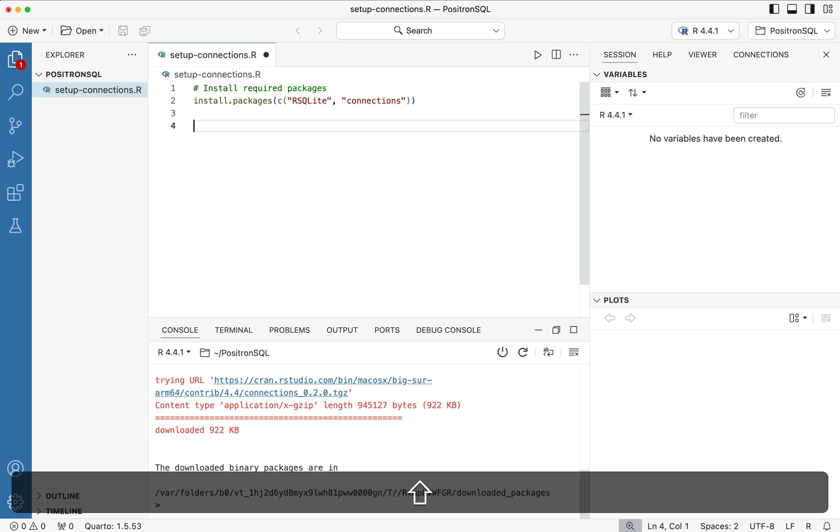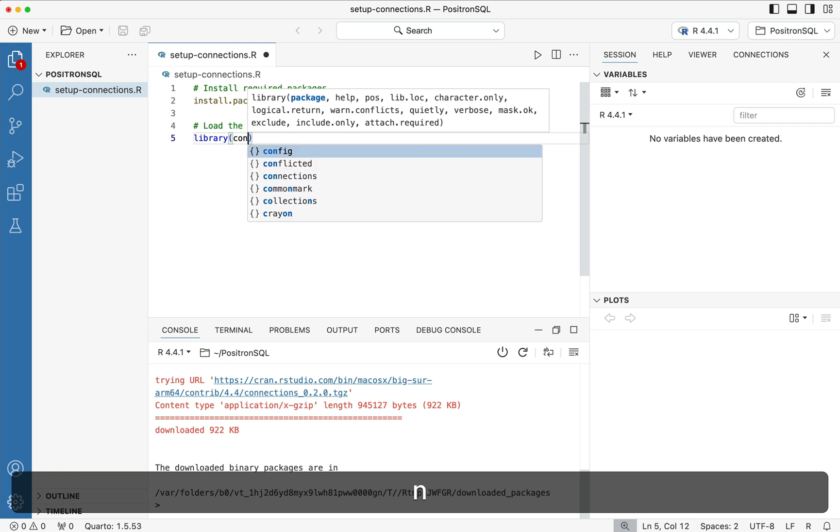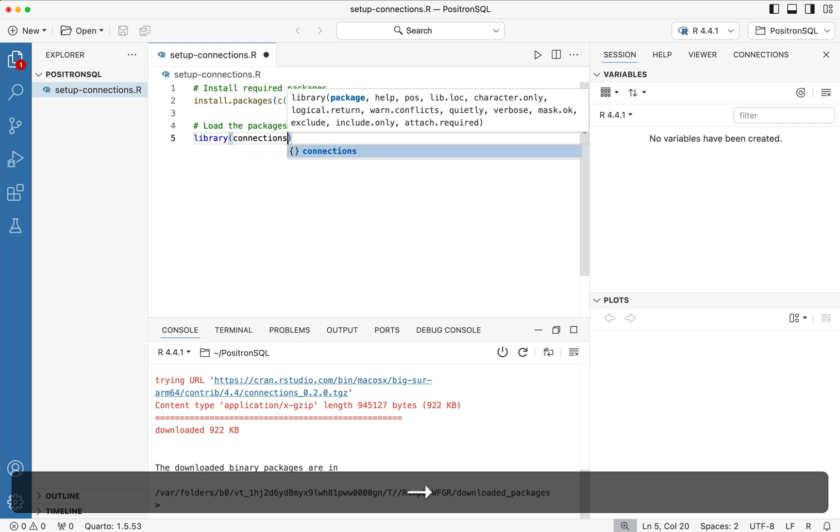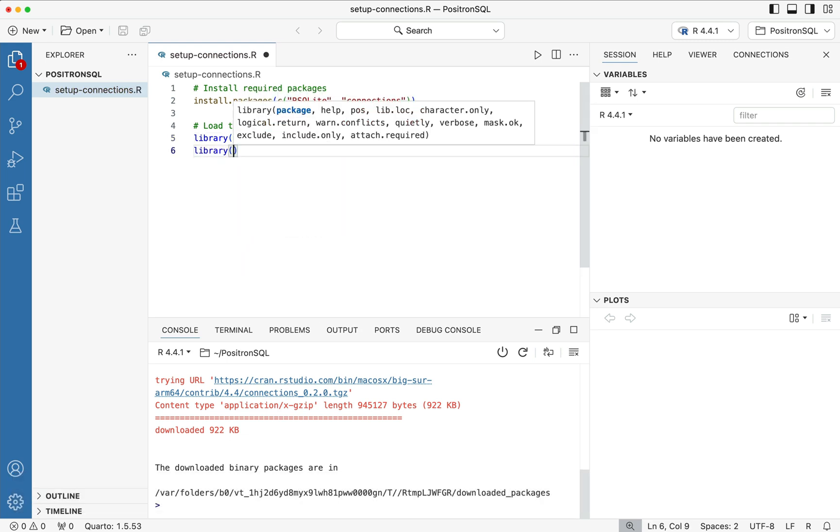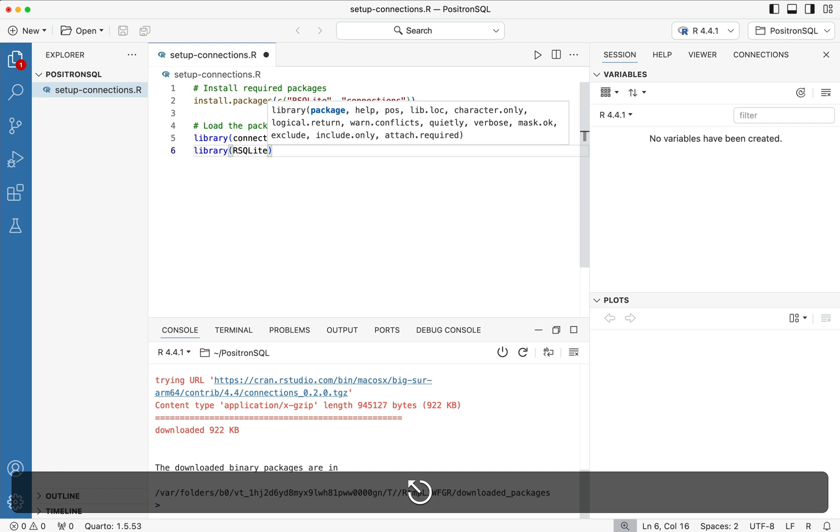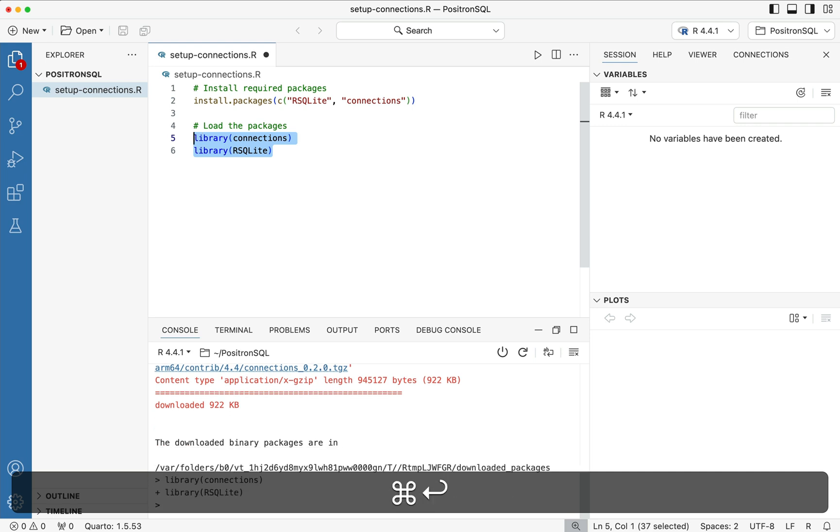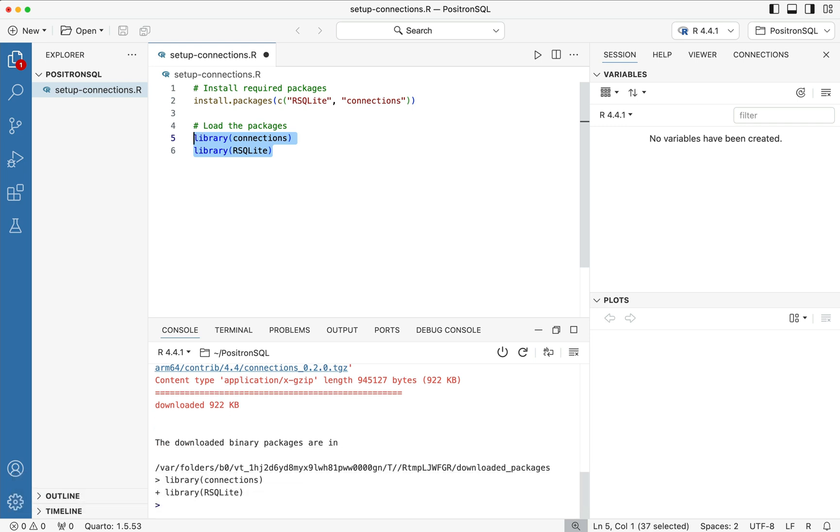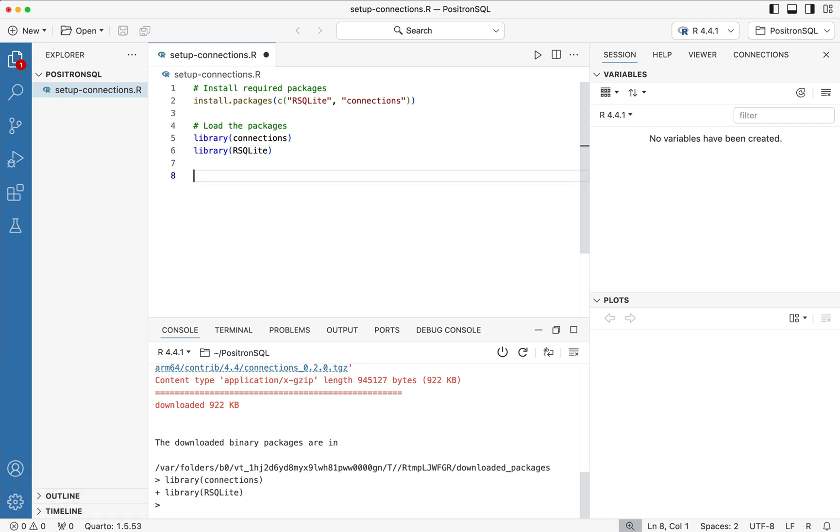Now, the next part here is we need to load the packages. So we need to go ahead and say library connections and then library rsqlite. Now we can highlight multiple lines by holding down the shift key and then our up arrow to select two lines and then we can run both lines of code by using command enter. So both packages are now loaded.